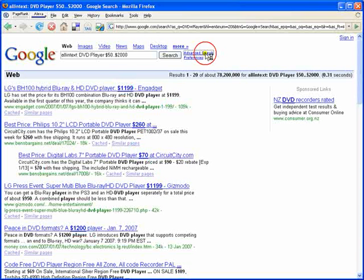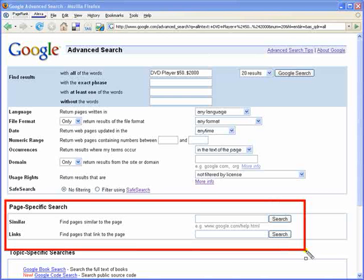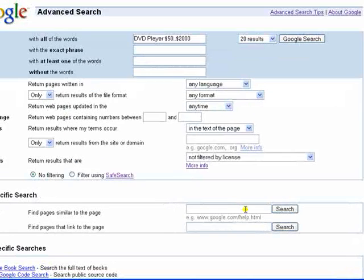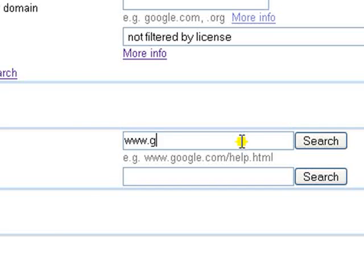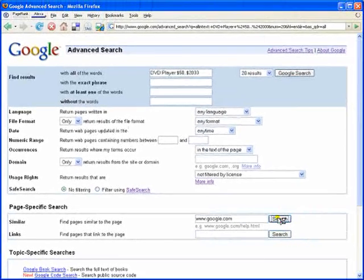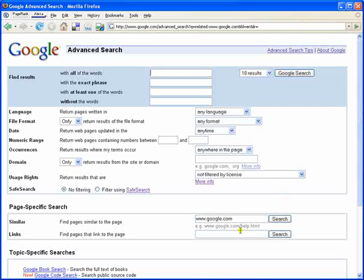In our examples we have used all the currently available advanced search options. It's important to note that these options should be mixed and matched to suit your specific requirements. You will notice at the bottom of the page the heading 'page specific search'. While the average user will find little use for these tools, we will briefly show you some examples. In the first example we will complete a search for similar pages to google.com. This search will show pages of similar structure rather than pages that are similar in information. This tool is normally used by webmasters and designers.